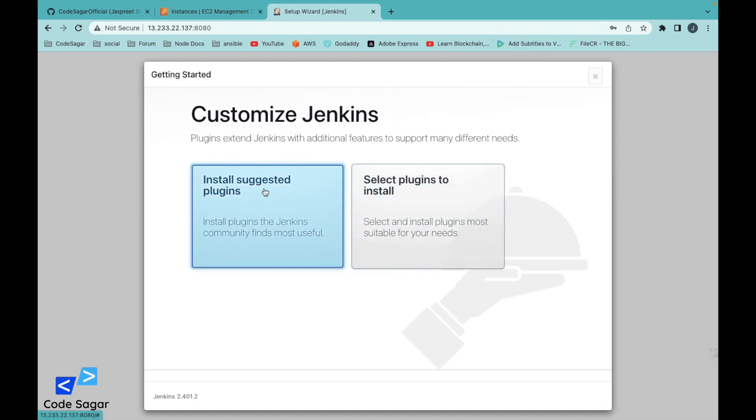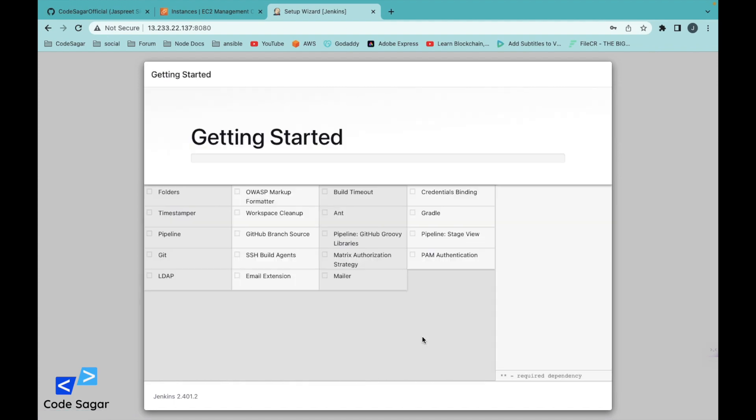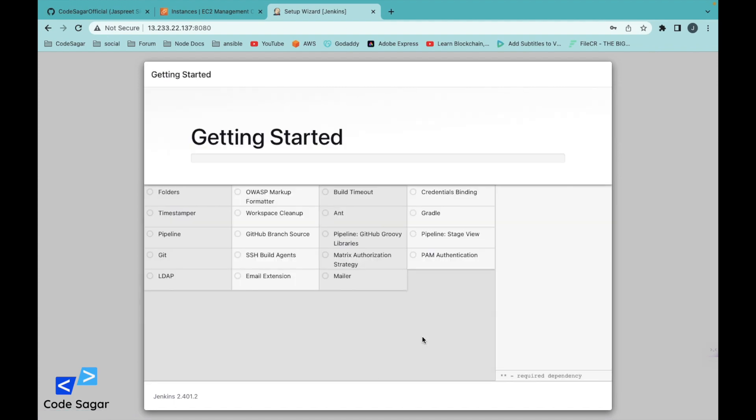Install the suggested plugins. This will install the recommended plugins for Jenkins. This will take some time.